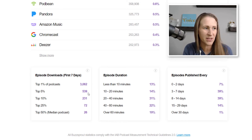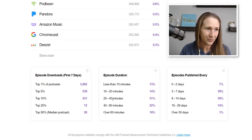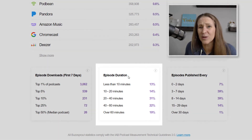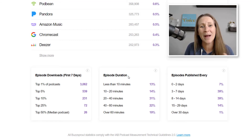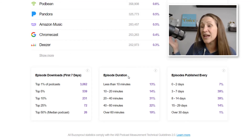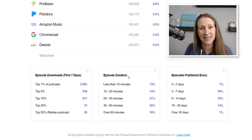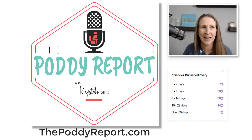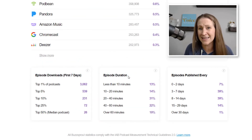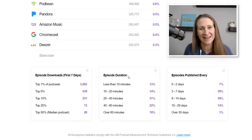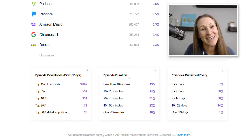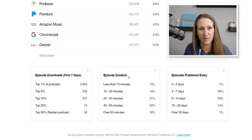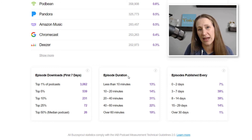Episode duration: I get this question all the time — how long should my podcast episodes be? There's no magic number. There are podcasts that are three hours long, and I produce a daily show called The Potty Report, which is five minutes or less. So three hours, five minutes — it's all across the spectrum. There is no right or wrong answer.